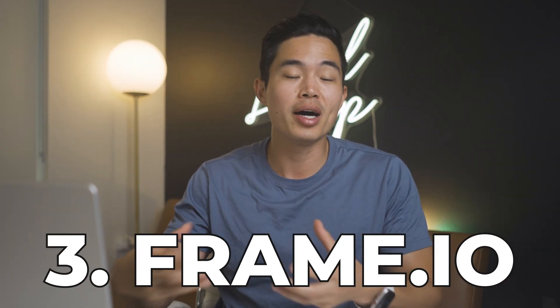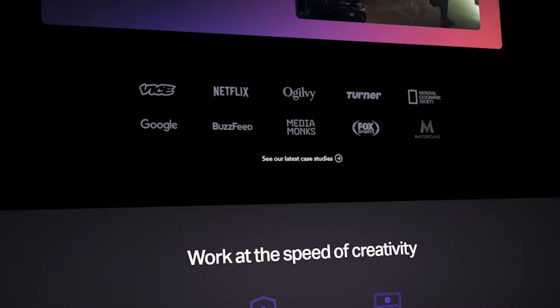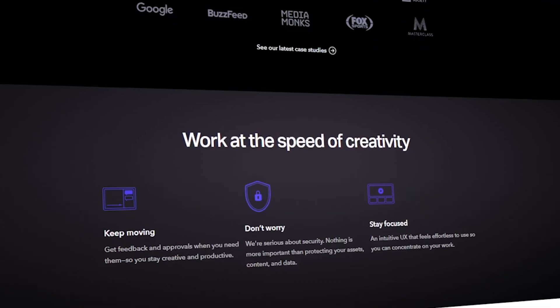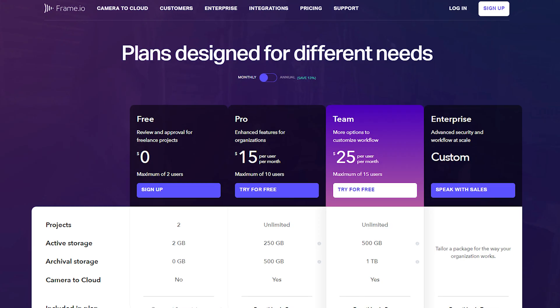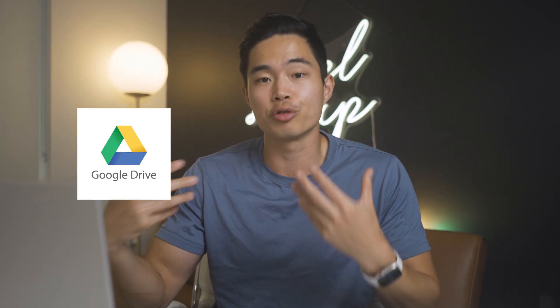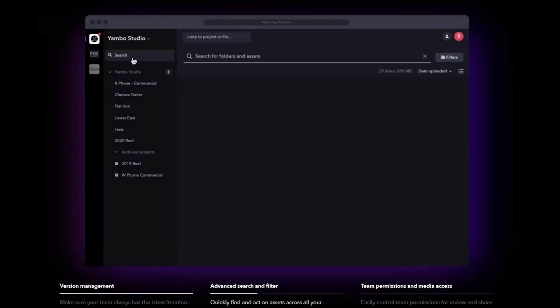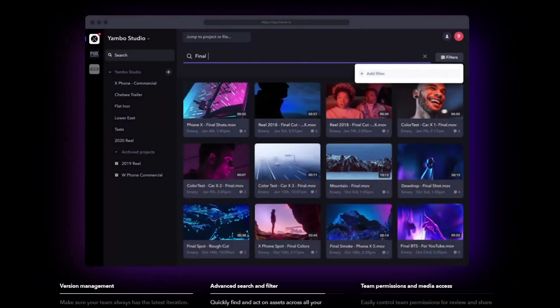Really great tool and I definitely recommend you guys try it out. The third tool on the list is another game changer, especially when working with editors, and it's called Frame.io. Frame.io is a cloud-based storage software that can be used to efficiently give feedback and revise your videos in the editing phase. This tool does require you to spend about $15 per month, but it's definitely worth the investment because you can work much more efficiently compared to something free like Google Drive.